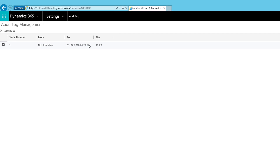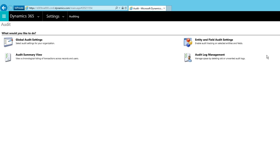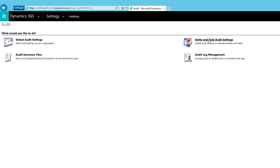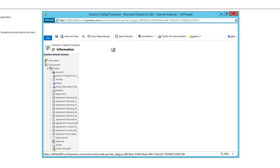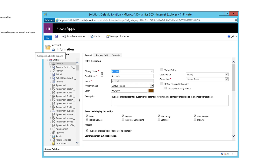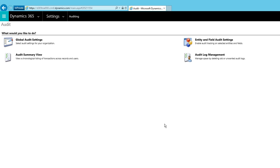In Audit Log Management, you can see all available logs. You can select and delete logs, though it is recommended to keep them for later reference. You can also change global audit settings — clicking 'Global Audit Settings' opens the same System Settings screen. 'Entity and Field Audit Settings' opens the solution where you can go to any entity, enable it for auditing, and change field-level auditing properties. This is how you work with auditing inside Dynamics 365.